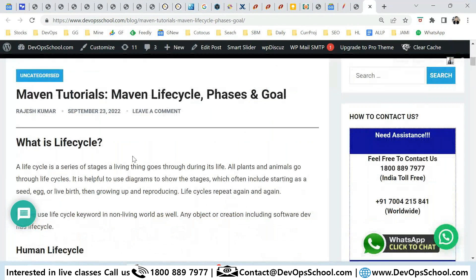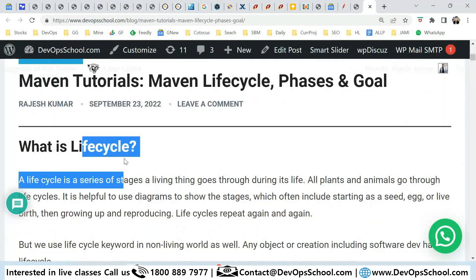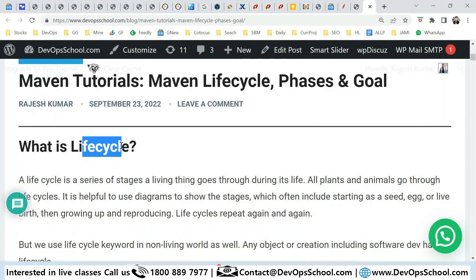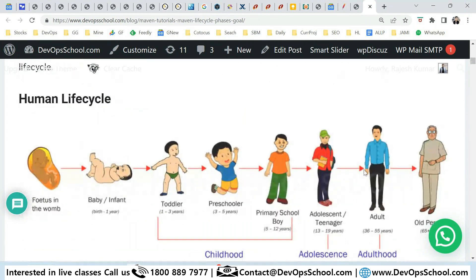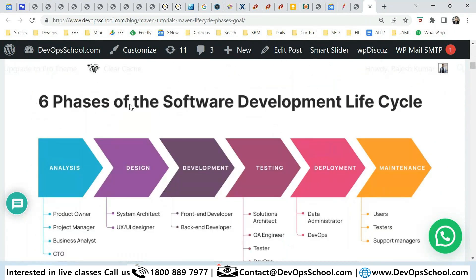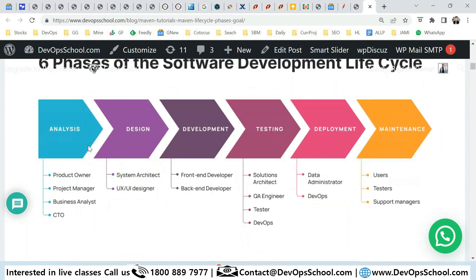What is a lifecycle? A lifecycle is a simple concept — for everything in the world there is a lifecycle. The same way, software and its build process also have a lifecycle. Lifecycle means something from start to end. For example, the software development lifecycle has six phases: analysis, design, development, testing, and so on.